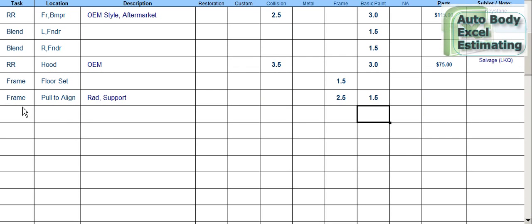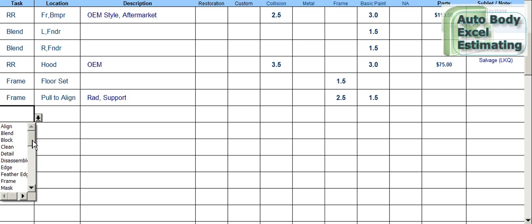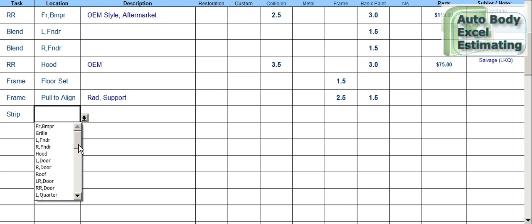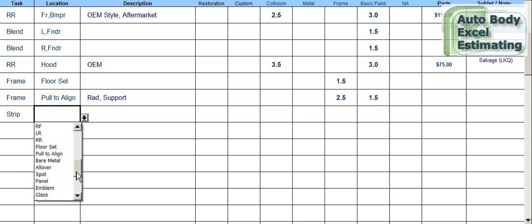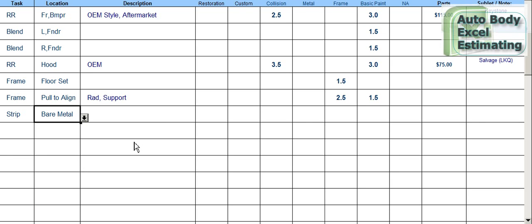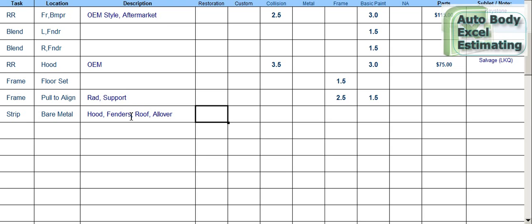That's a basic estimate, but you can get as extensive as you want. If you want to strip a panel, you can add a strip to bare metal line — that's typically metal work stripping to bare metal. You can specify the hood, fenders, roof, or you can say 'all over.' Add your metal hours — let's say 25 hours to strip it all over.